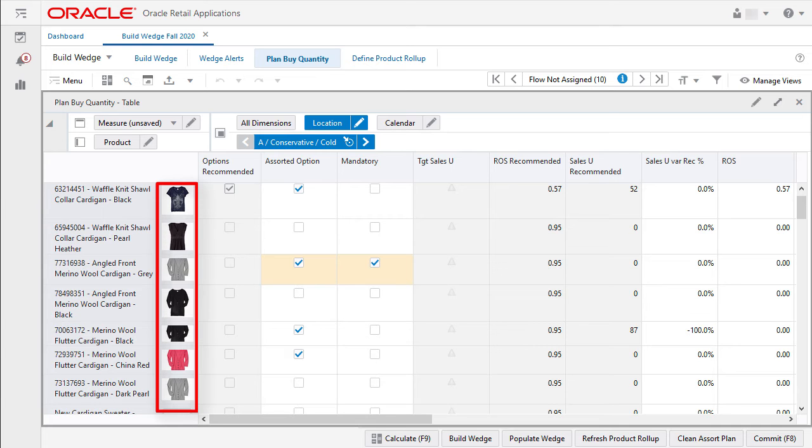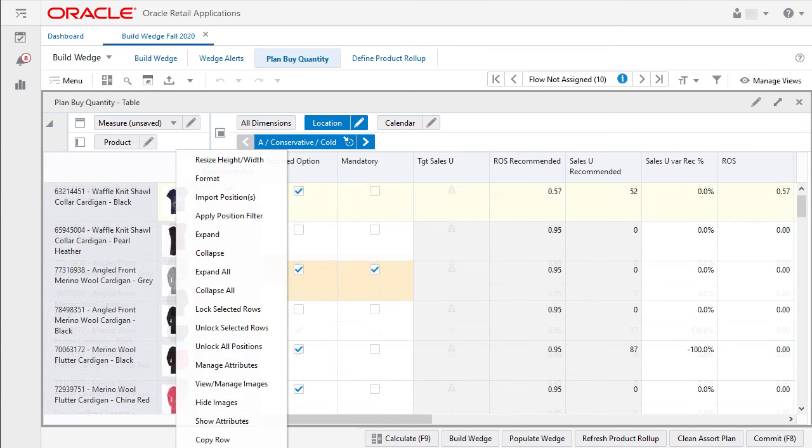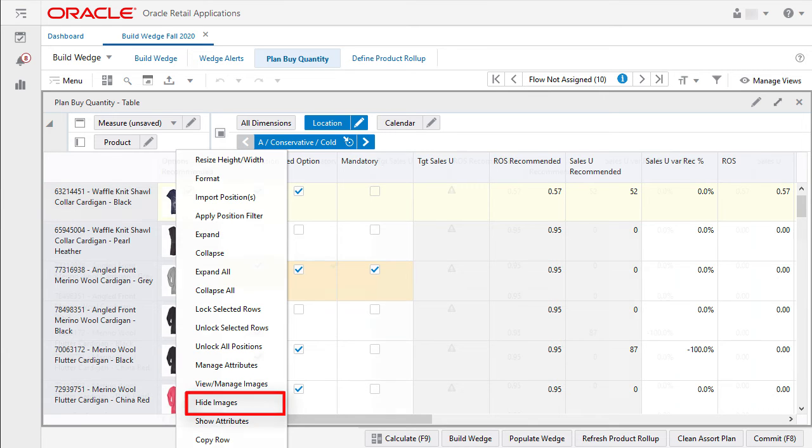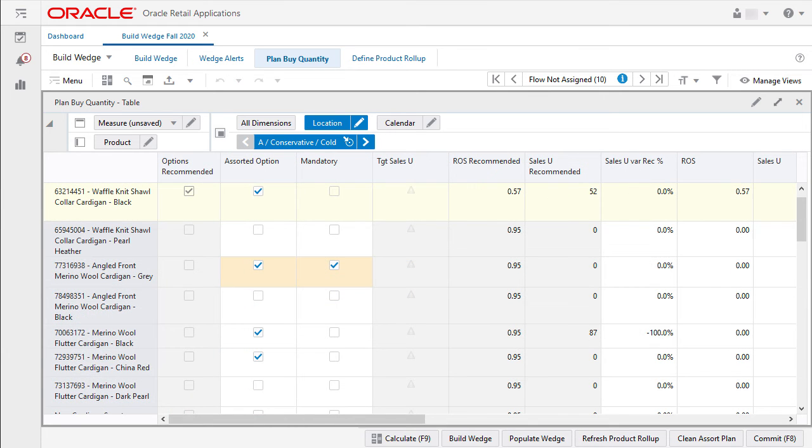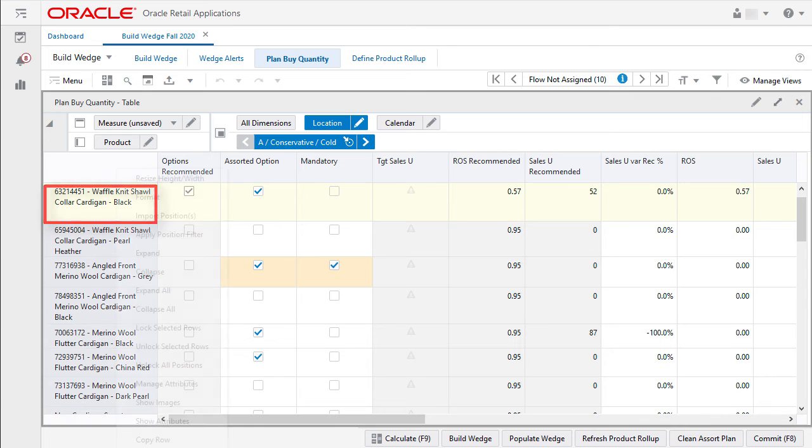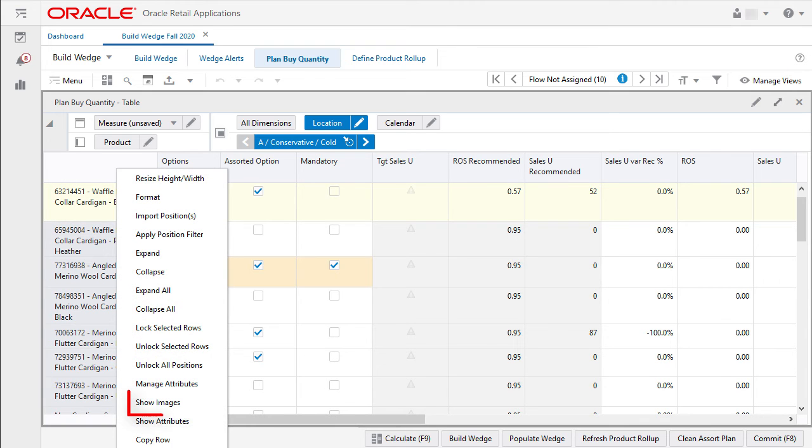If I ever need to hide them, a simple right click and select hide images works quickly. To get them back, I repeat the process and choose show images.